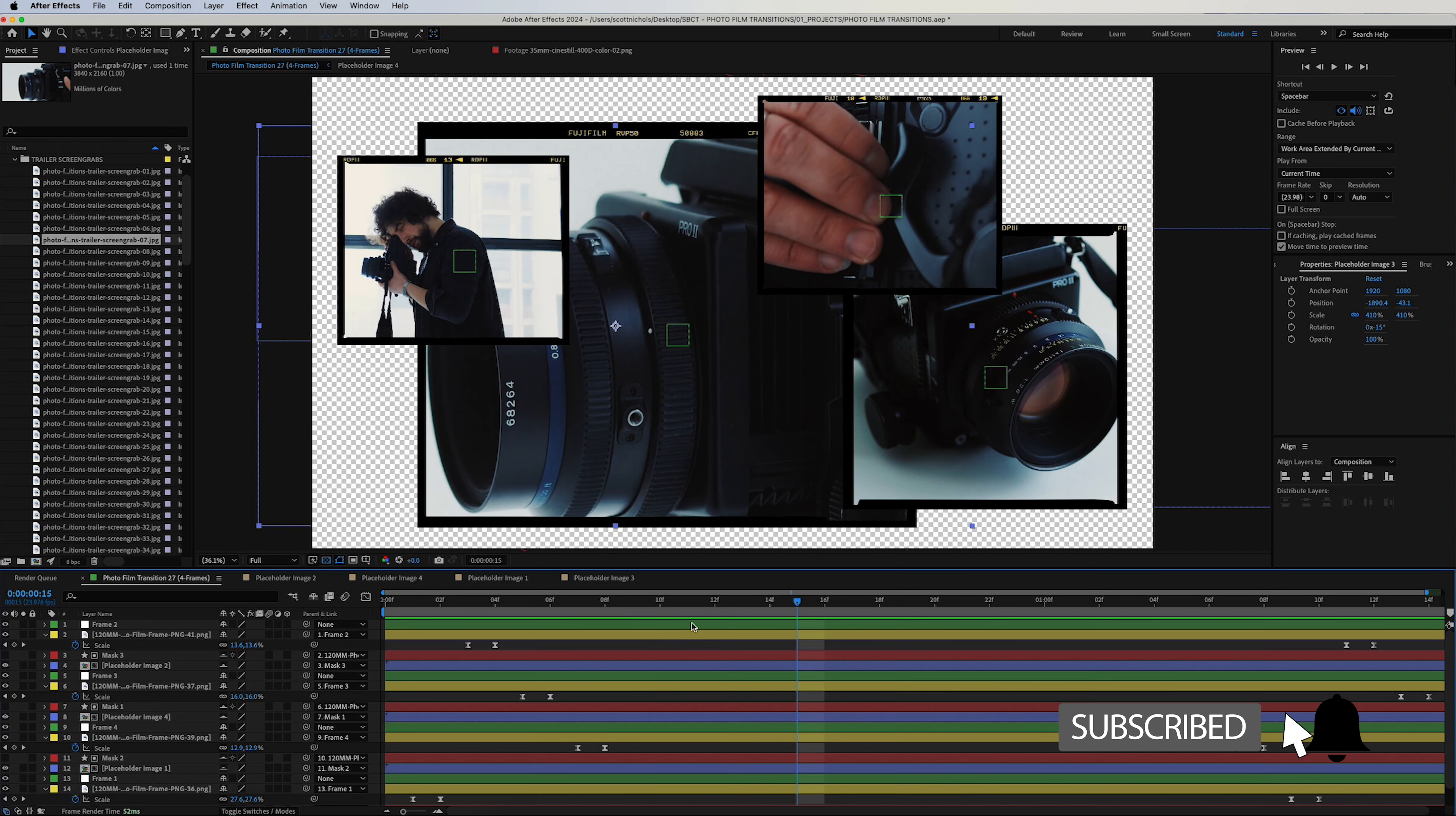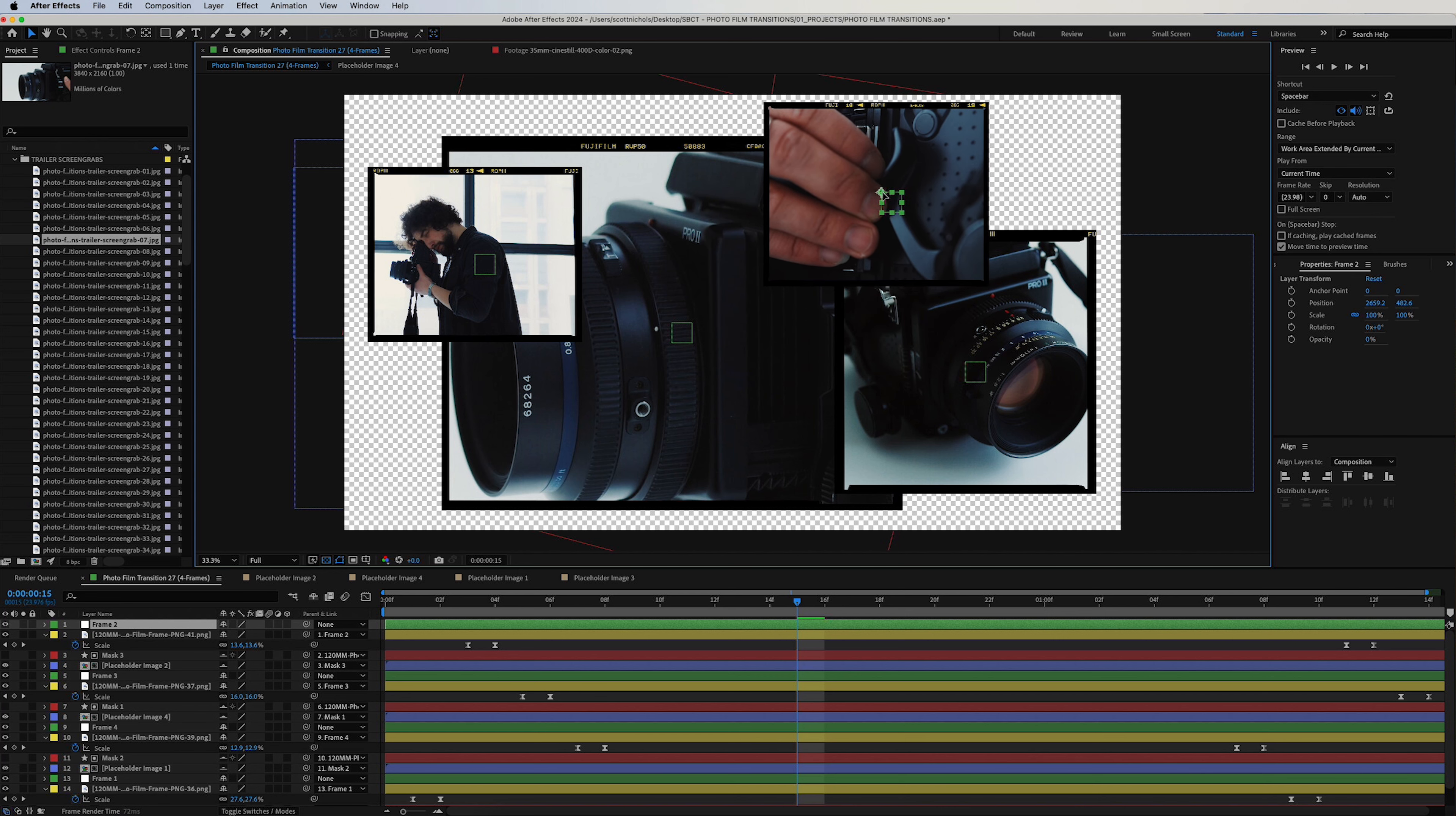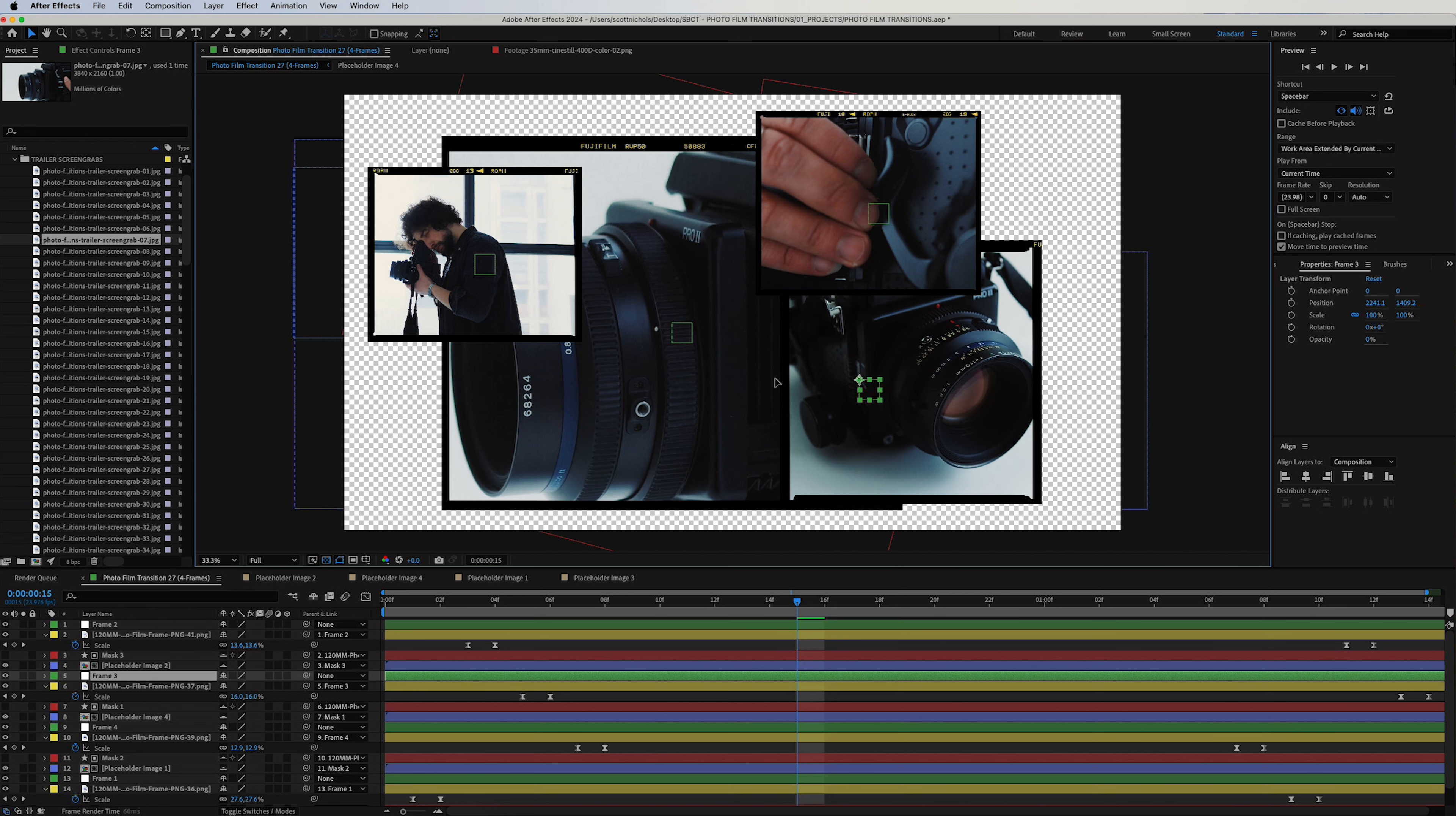That looks great. And if you want to move around any of these frames, you simply click on the green frame layer and you can move them around wherever you want. Right? You're not locked into any position. You can do that with every single one, and the media placeholder image will stay directly within whatever frame it is linked to.